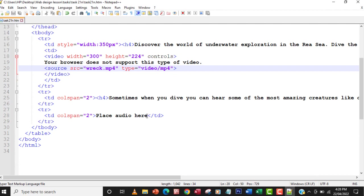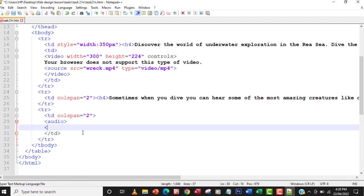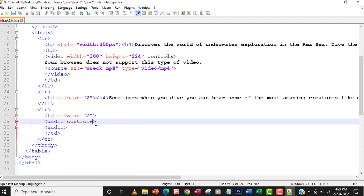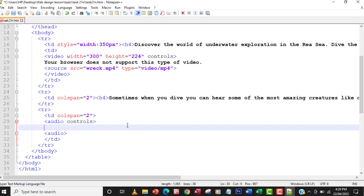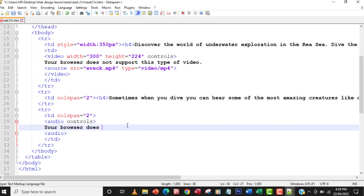I'll go back to the code, remove the 'place the audio here' text, then add an opening and closing audio tag. Inside the audio tag I need to add the controls attribute so it shows the play and pause buttons. I'll also add a fallback message: 'This browser does not support this audio file.'